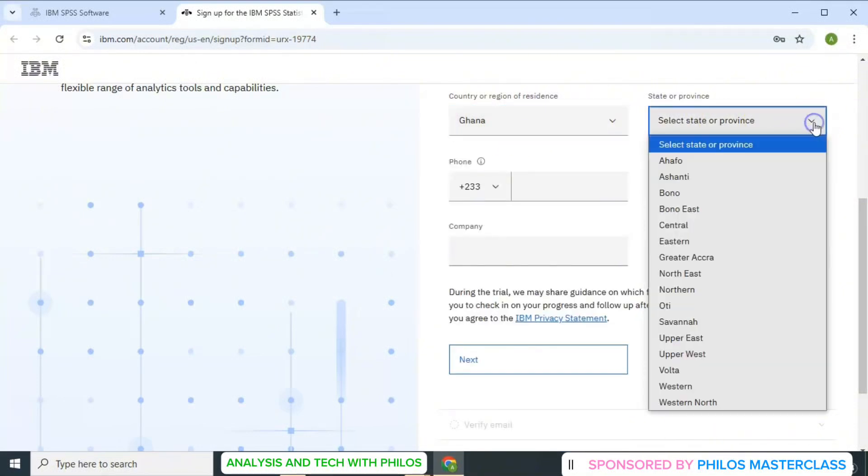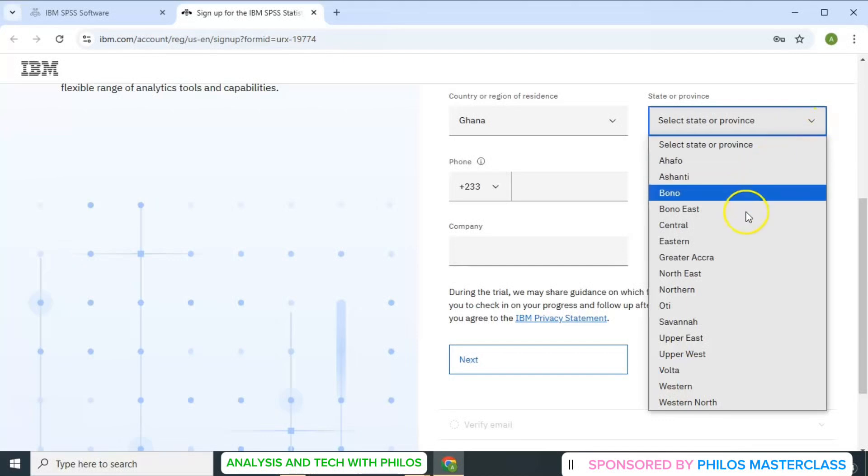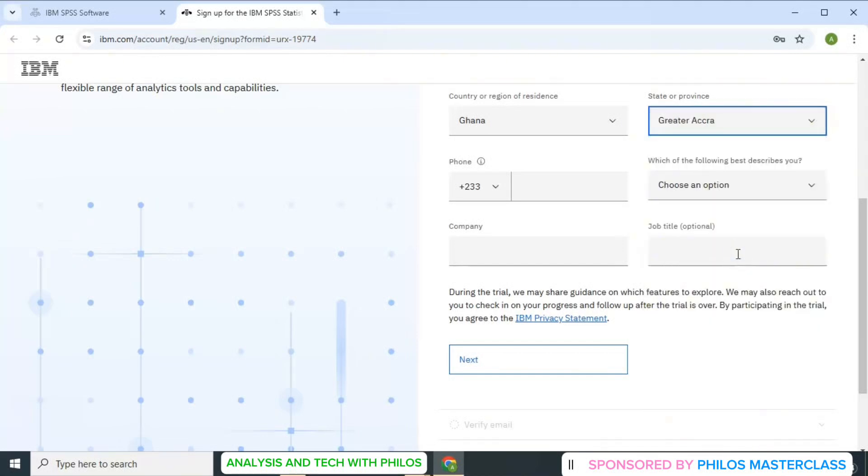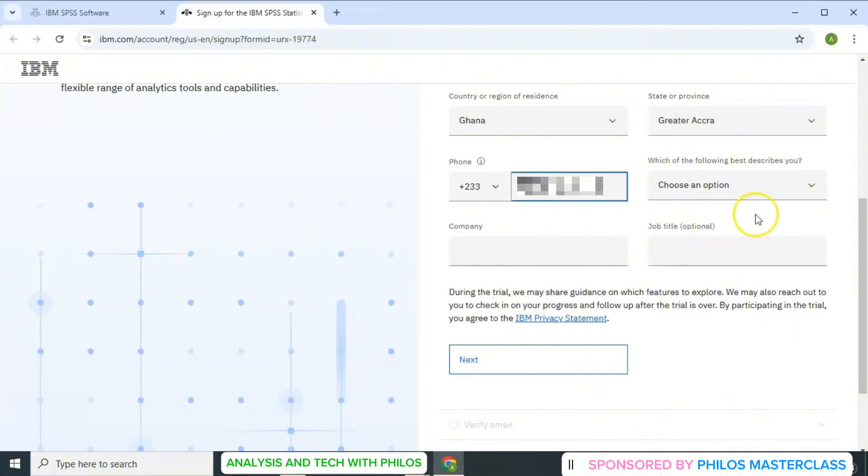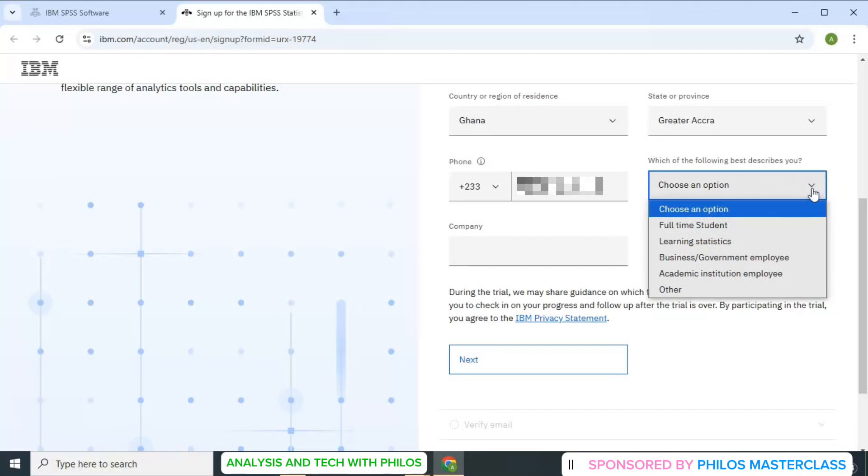Then you also select your state. So I'm in Greater Accra, so I select Greater Accra. Then you enter your phone number in the new box here. Then they'll ask you which of the following best describes you.